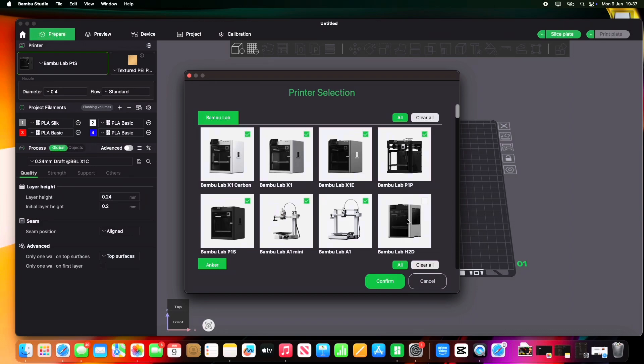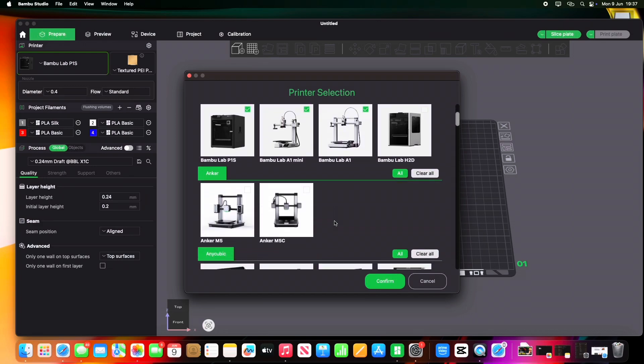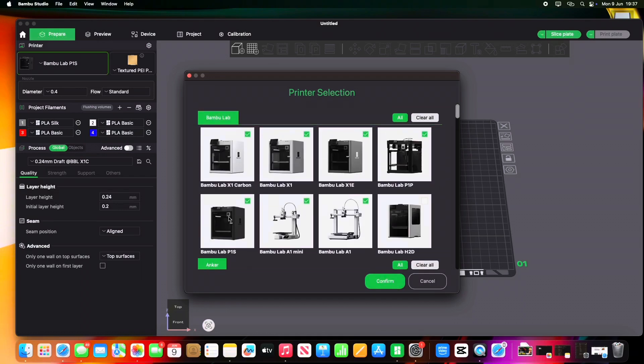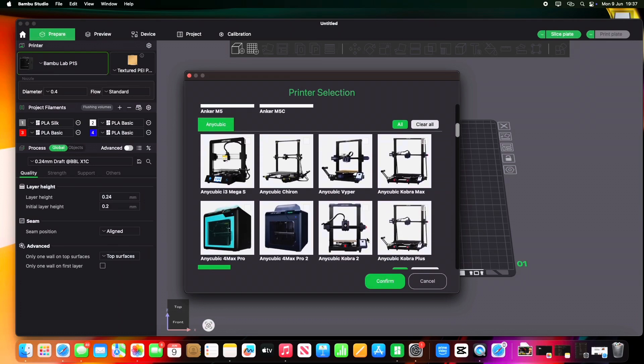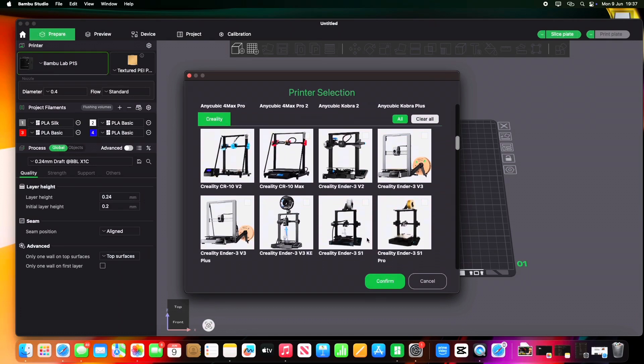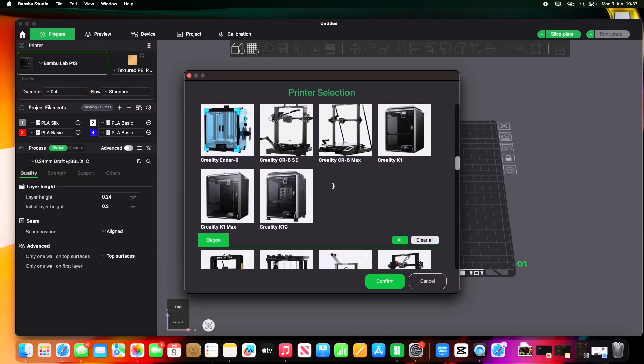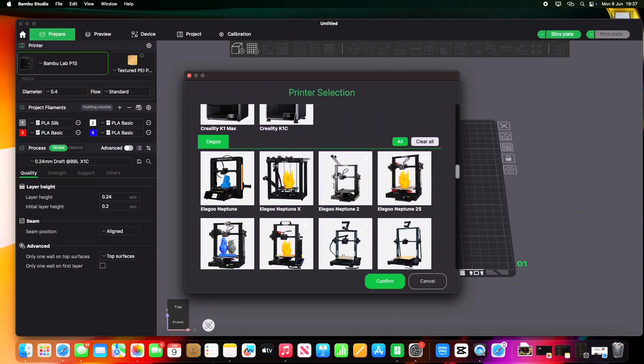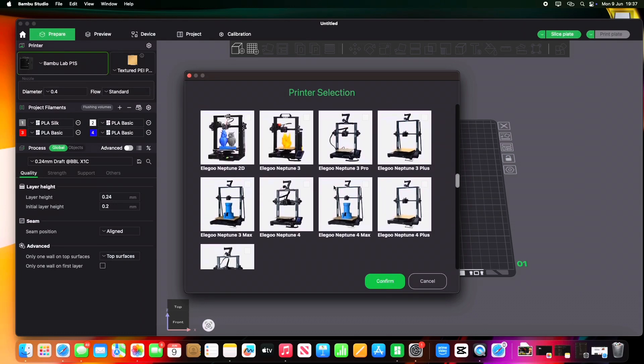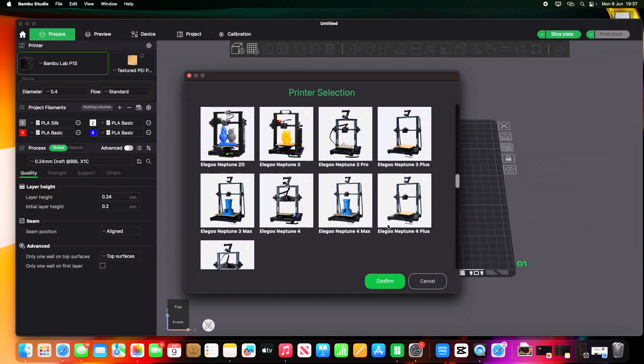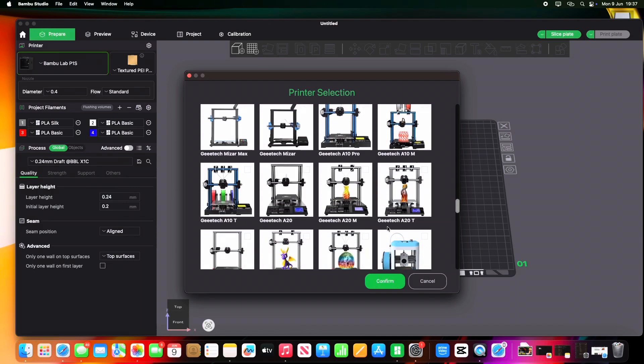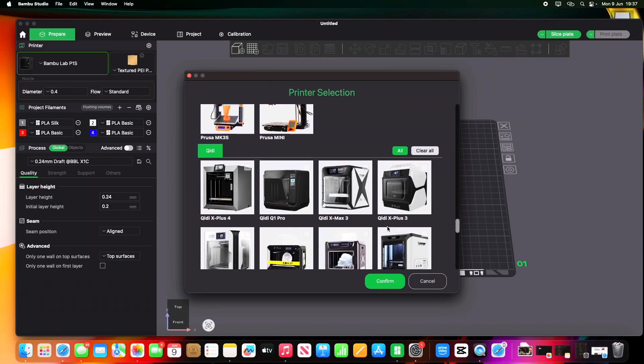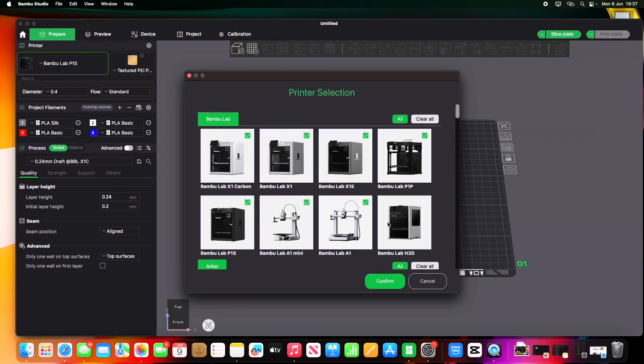It depends what printer you're using. You could add all the Bamboo range. There are other printers on there, but I'm using the P1P or the P1S. But as you can see, there's other ones on there. You've got the Creality range, there's Elegoo on there. I'm not going to go into too much detail with the other printers today. This one is solely about Bamboo printers, but yeah, there's plenty of other options on there. That will be for another video.